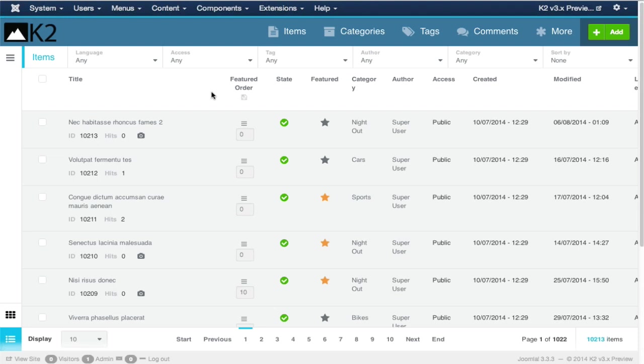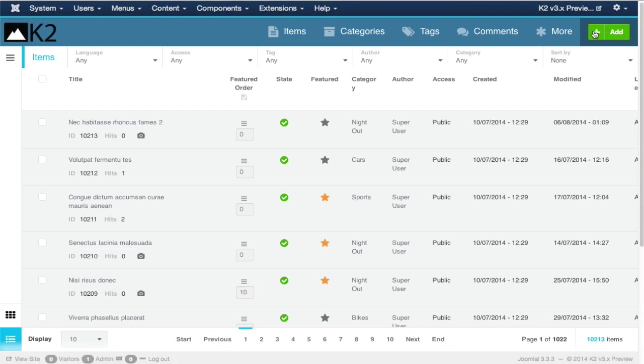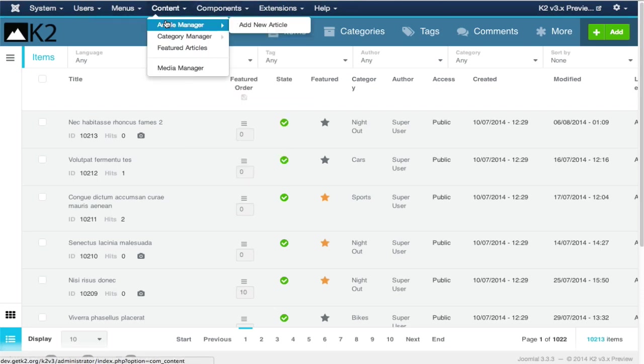If you notice the screen, the component navigation is at the top, whereas in traditional Joomla components, the navigation would be on the left. The filters have been carefully either organized or totally hidden. You only see what you need to see at any given time. When we are on our items list, our primary content screen in K2, you only see an add button. You don't see a delete button, move button, or all these buttons that you would see with Joomla extensions.